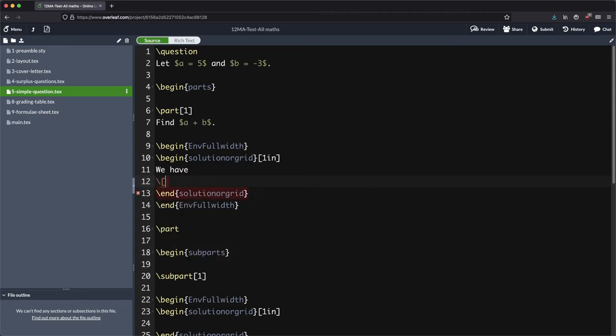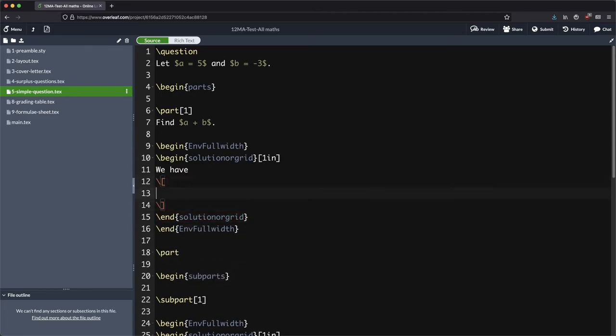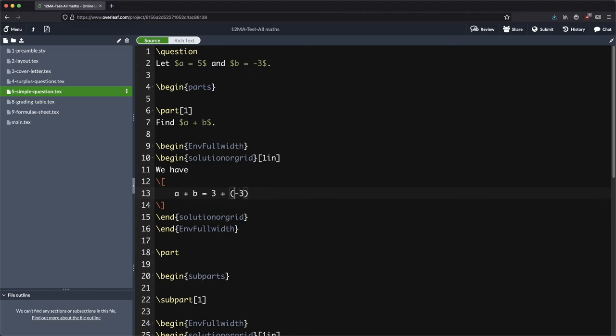Let's go into maths mode here and say that a plus b equals three plus, sorry it was five plus, five plus minus three, which is equal to two like that.